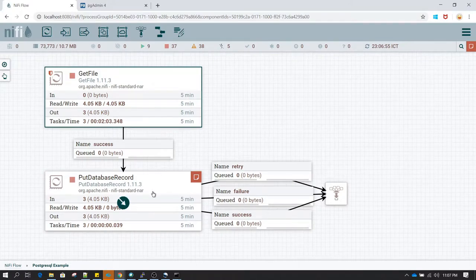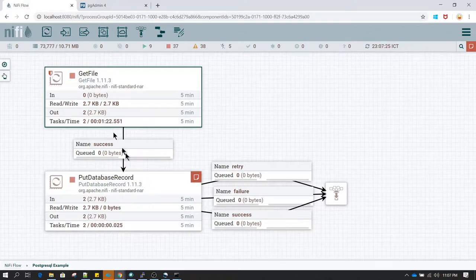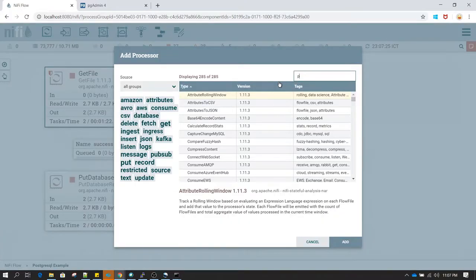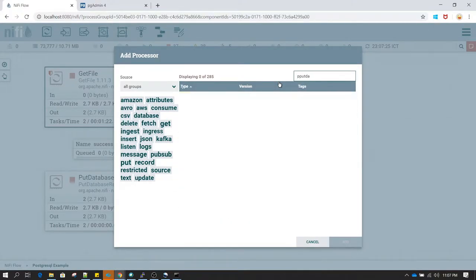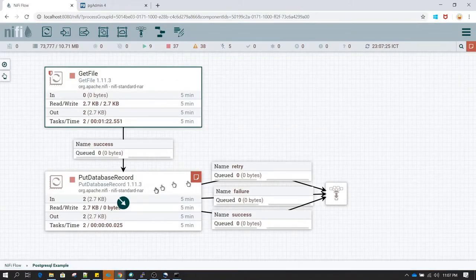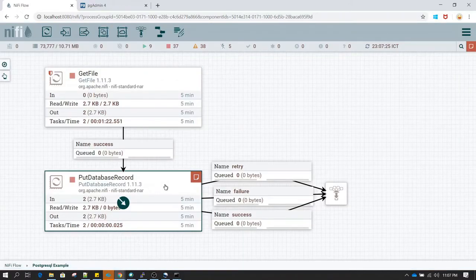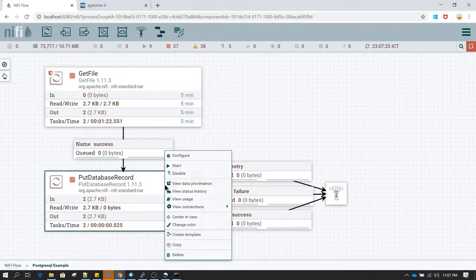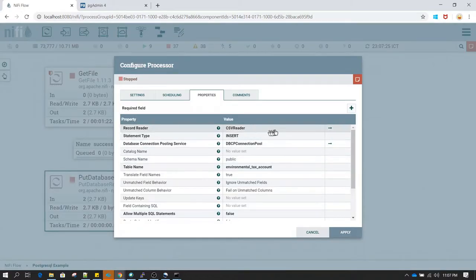After that we are going to use PutDatabaseRecord. Whenever you want to insert anything to a database you need to use the PutDatabaseRecord processor, which is available under the processor section. I have already selected it. In the PutDatabaseRecord I will show you the configuration I have done — right click on the PutDatabaseRecord processor and click on configure.